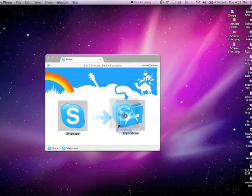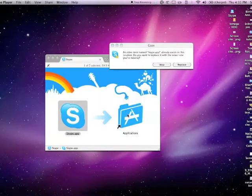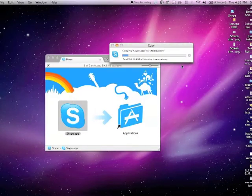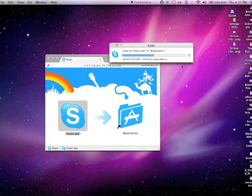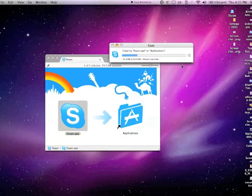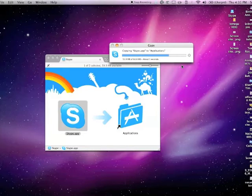So here we have the app. As you can see, I actually already had a copy, so I'm replacing my old copy. It's copying to the Applications folder just by dragging the Skype app to the Applications alias folder.